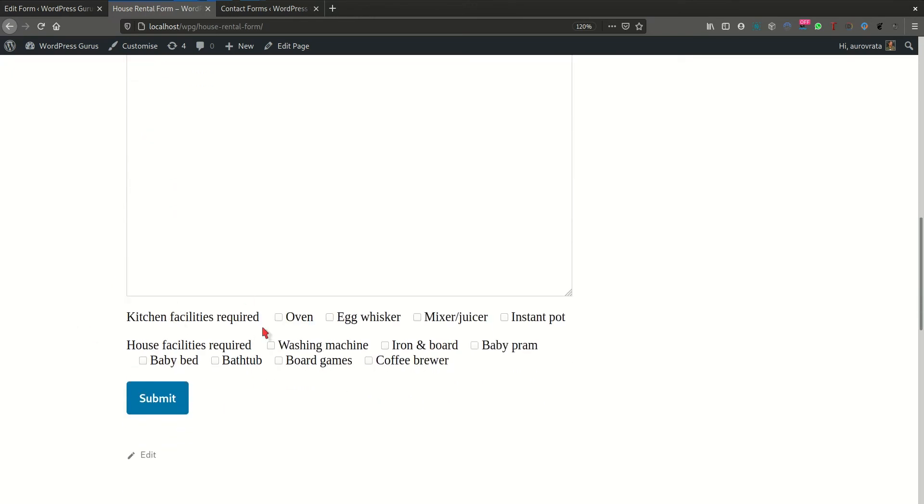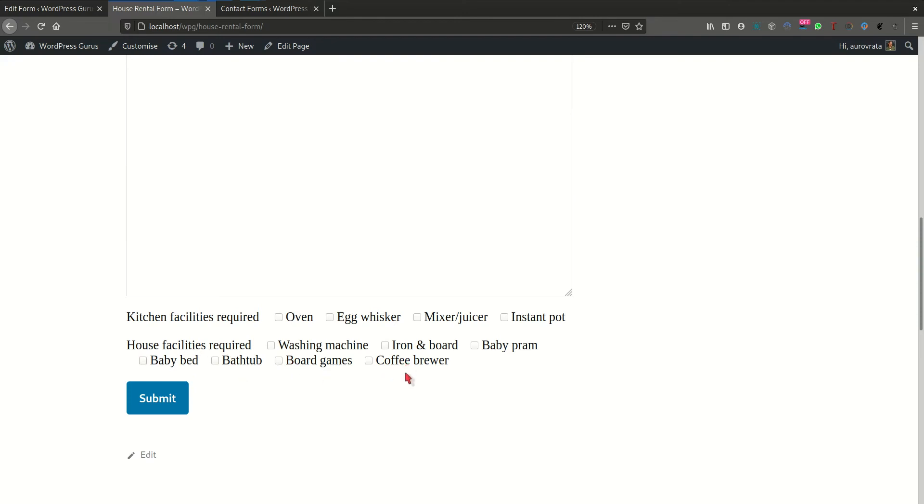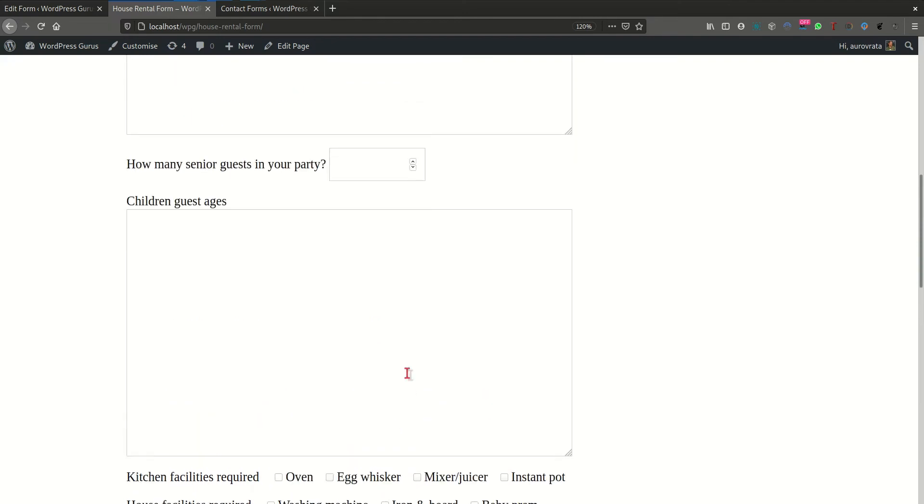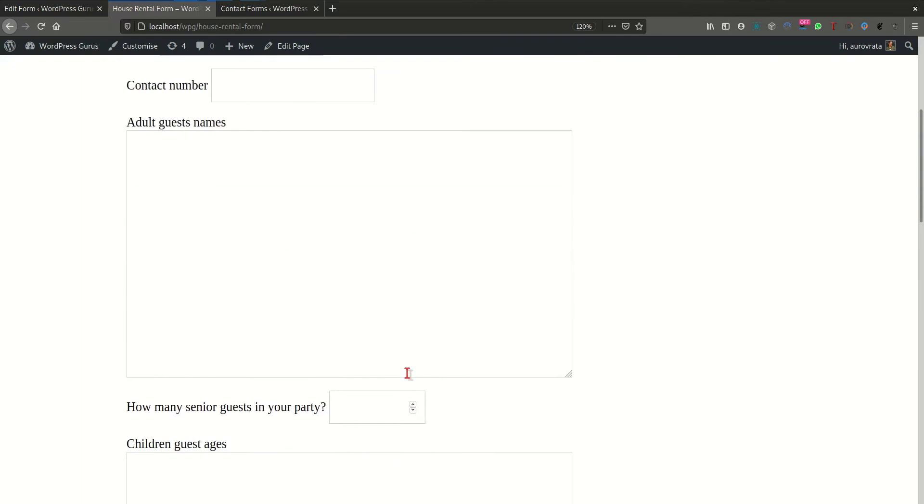And finally, they wanted to capture if the rental party required some basic kitchen facilities in addition to the kitchen equipment available there, including as well some house facilities such as board games or coffee brewer or something like this.